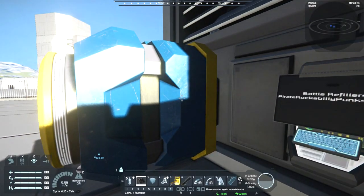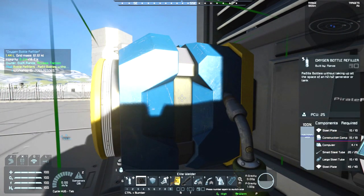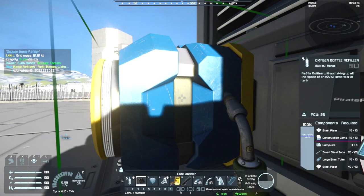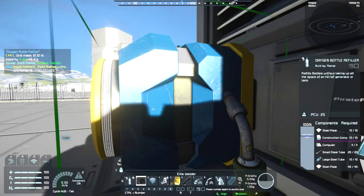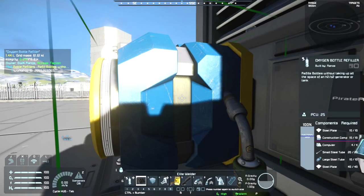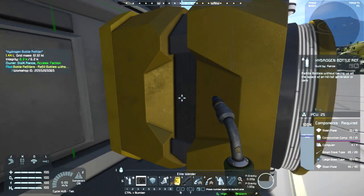Okay, I've got a build cost. 50 steel plates, 10 construction components, 4 computers, 20 small steel tubes, and 10 large steel tubes. For both of them.